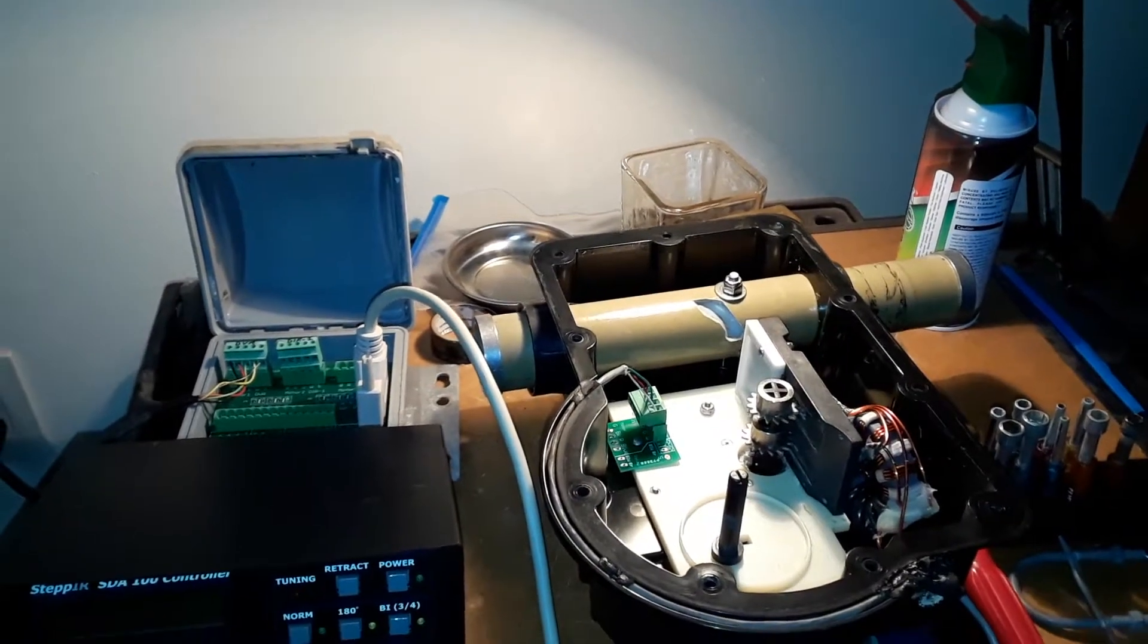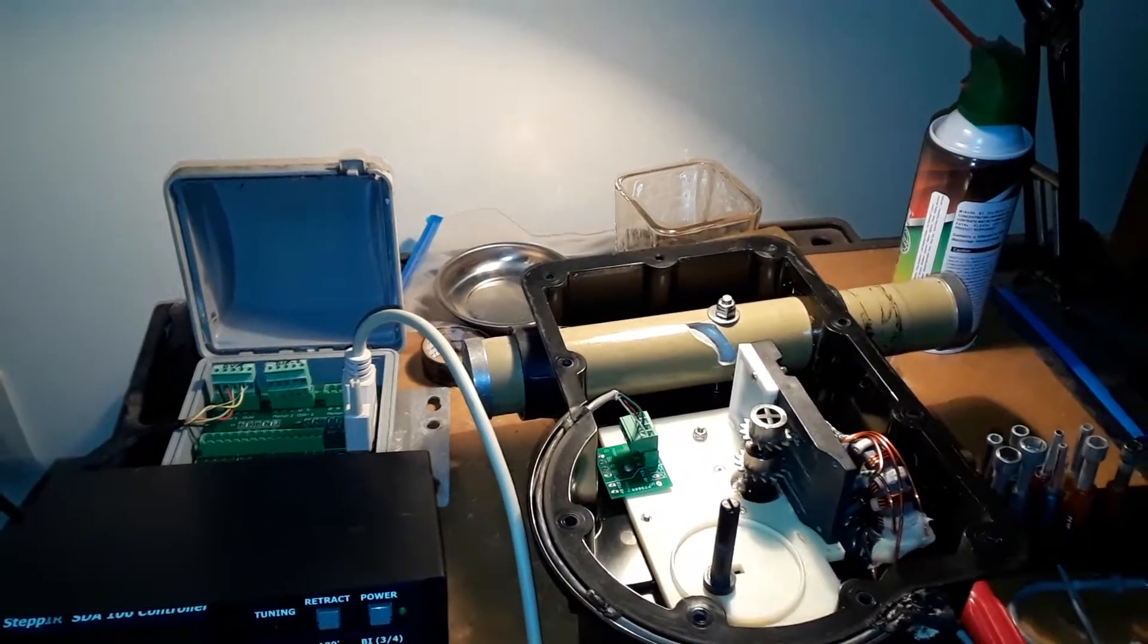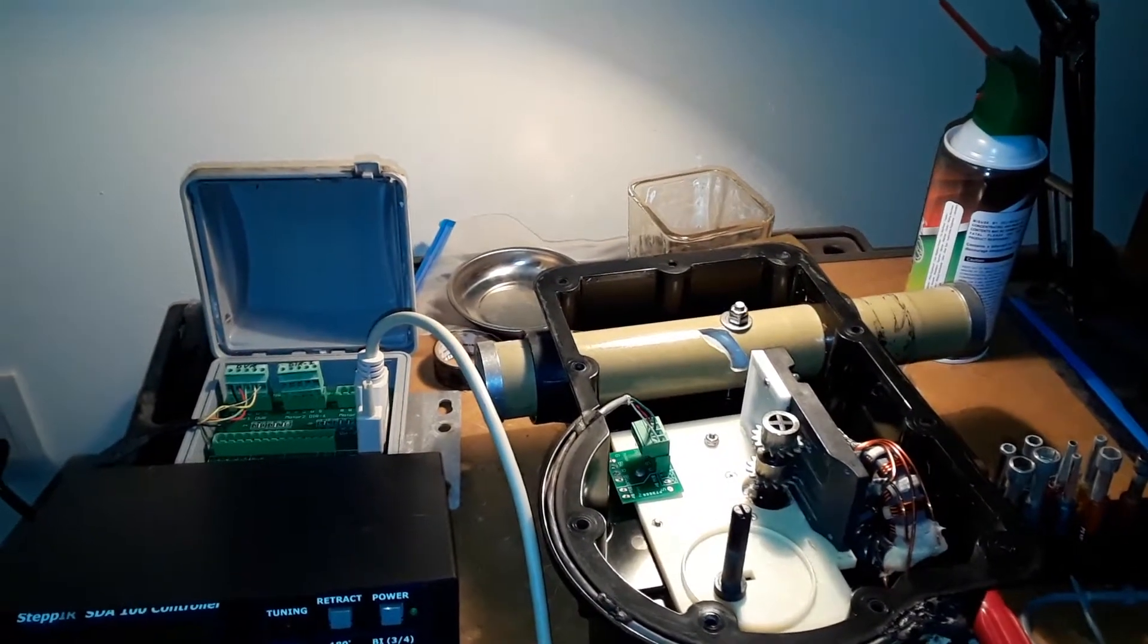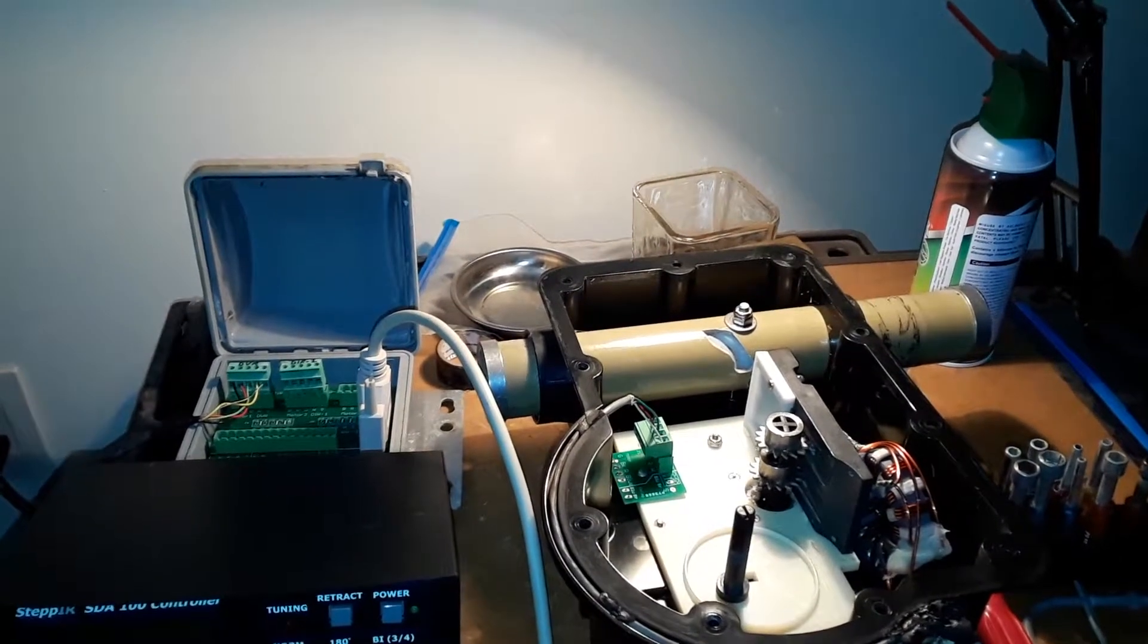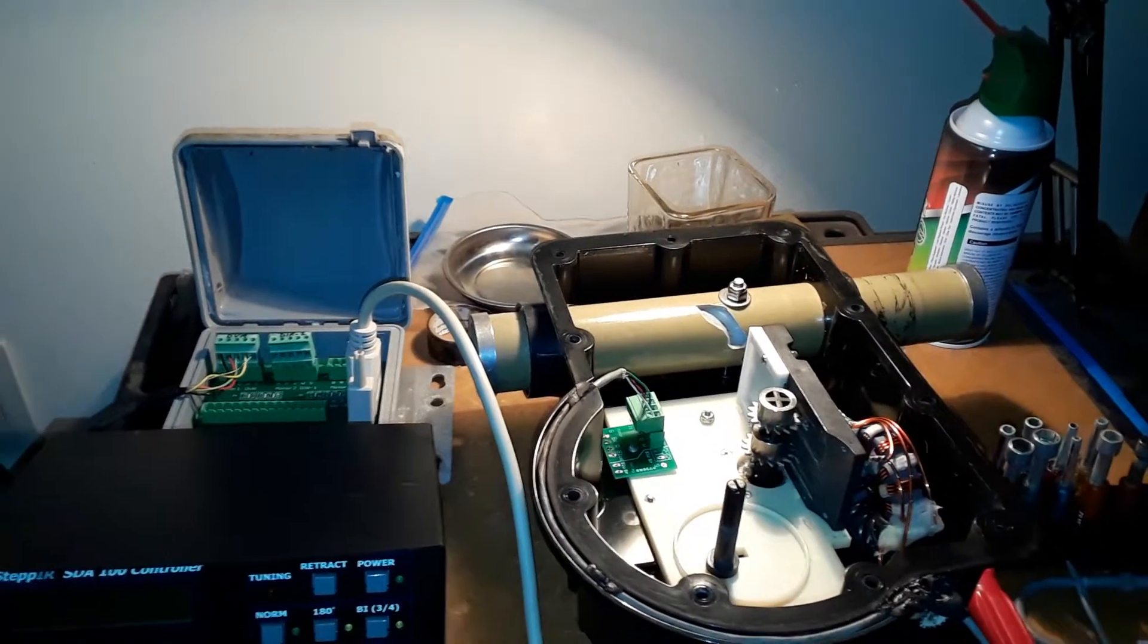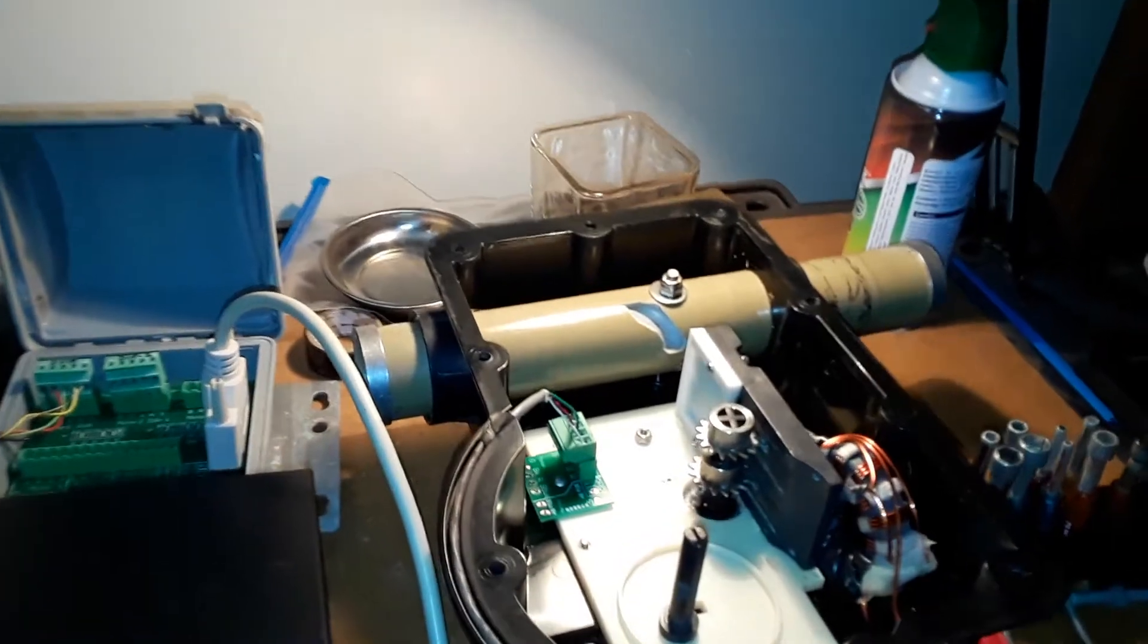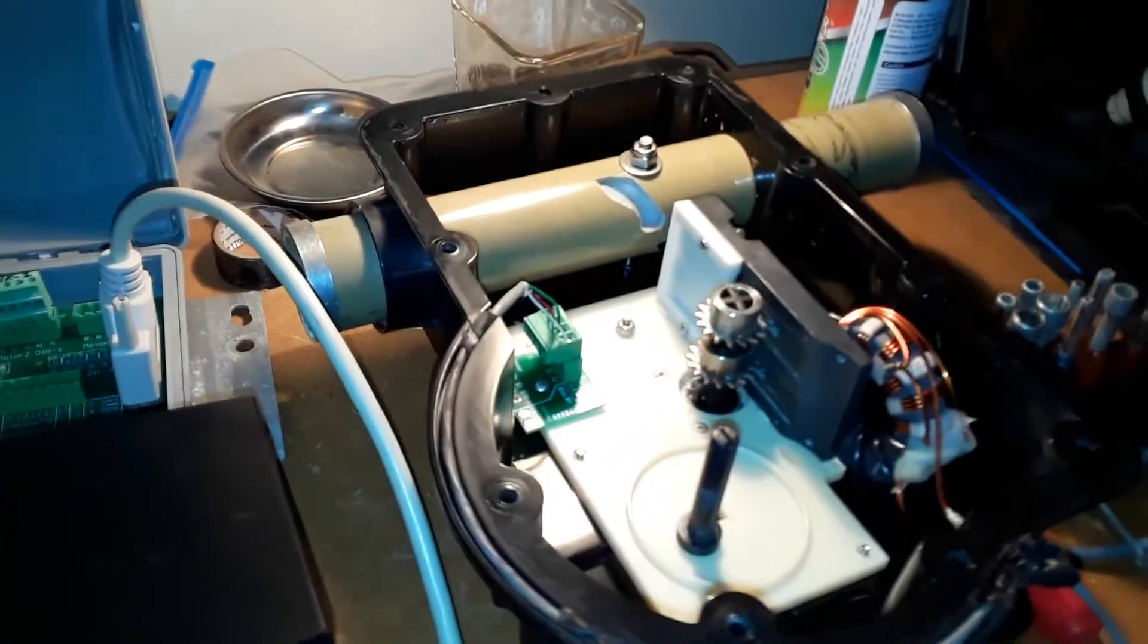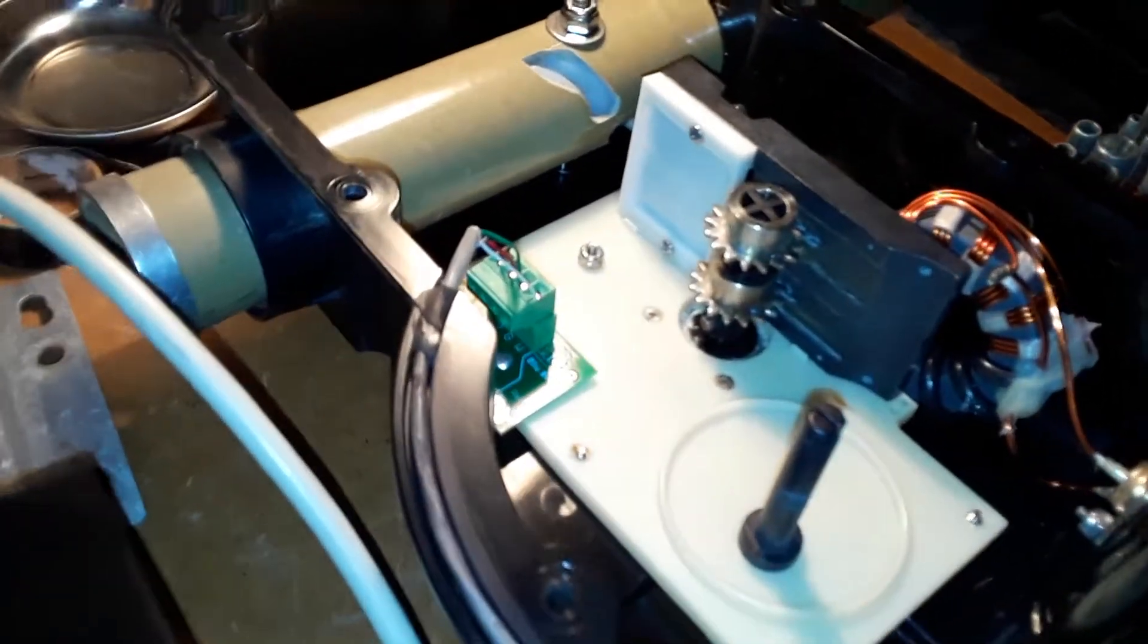Hi, this is Don, AA5AU. I'm getting ready to test the driven EHU from my two element stepper. I'm going to test the motor without the tapes on there.